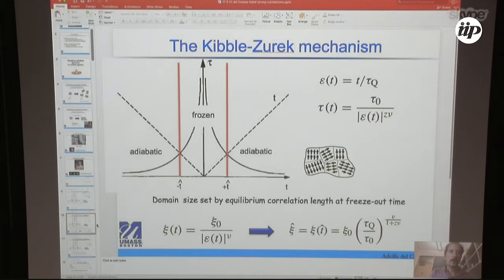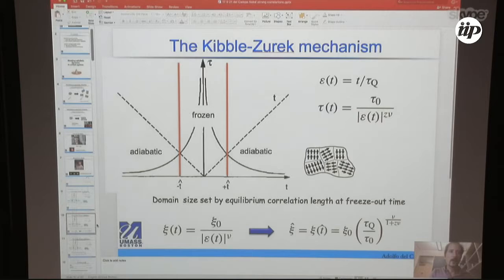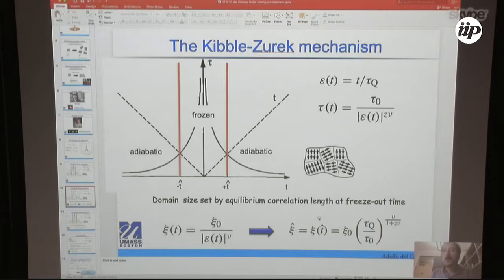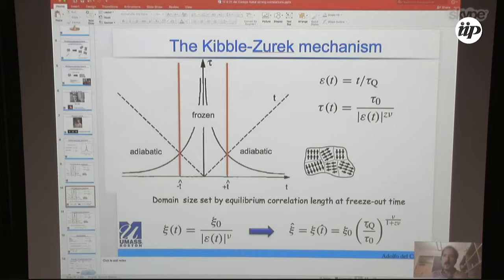The key simplification of the Kibble-Zurek mechanism is to split the dynamics across the transition into a sequence of stages: adiabatic, then frozen (where nothing happens), then adiabatic again. The key insight is to use the freeze-out time — the boundary between the frozen and adiabatic stages — to estimate the size of the domains. According to Kibble-Zurek theory, the domain size is dictated by the equilibrium correlation length evaluated at this freeze-out time, yielding a power law: the correlation length scales as a power law of the quench time τ_Q, with a power law exponent that is a combination of the critical exponents ν and z.